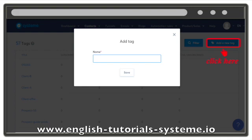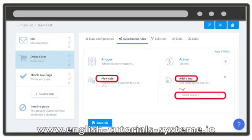In order to assign the tag Client Course 1 to any customer who has purchased the course, you have to go to the sales funnel containing the payment page of the course. Then create the following automation rule — Trigger: New Sale, Action: Add a Tag Client Course 1.